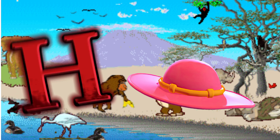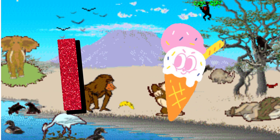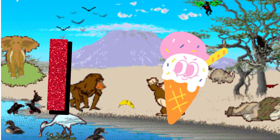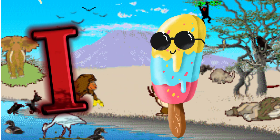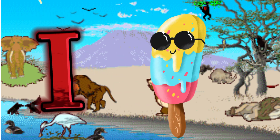I is for Ice Cream. I. I. Ice Cream, I is for Ice Cream. I. I.